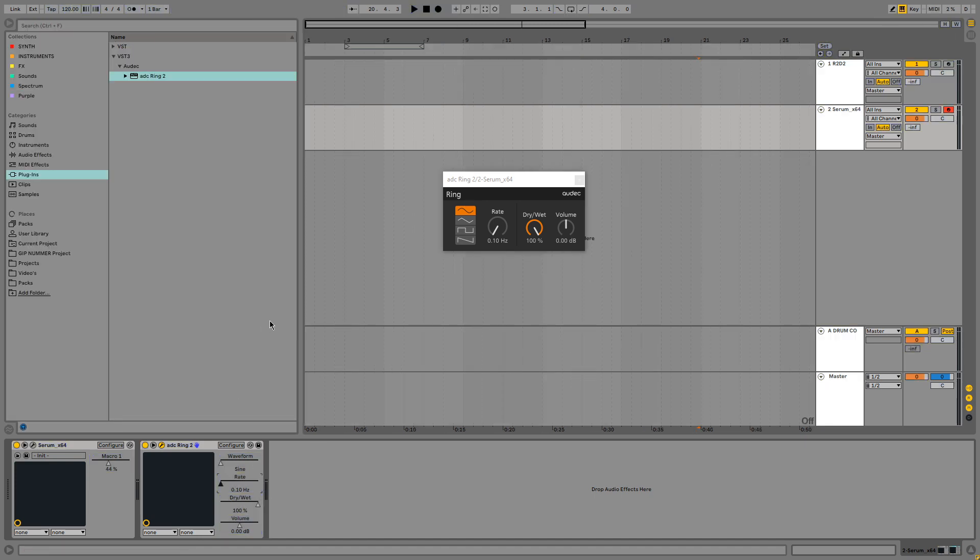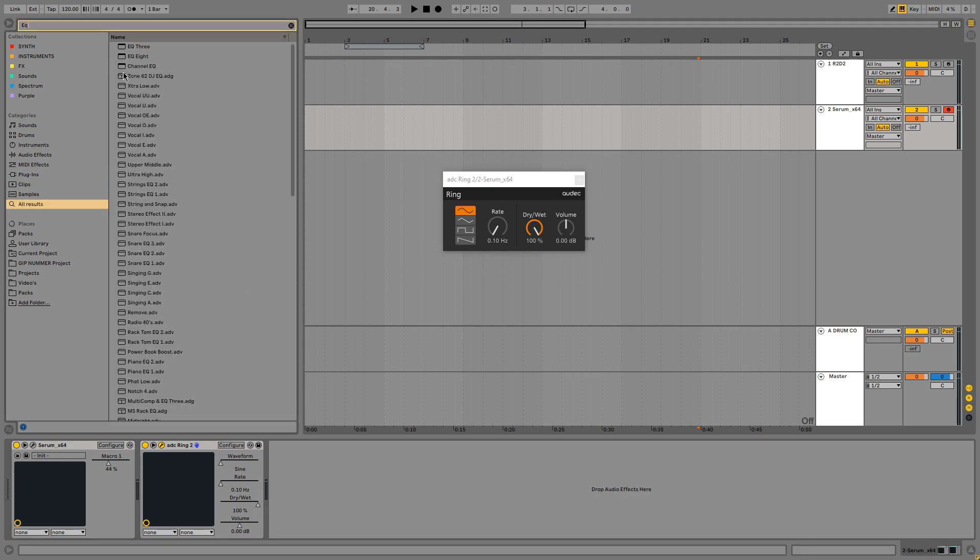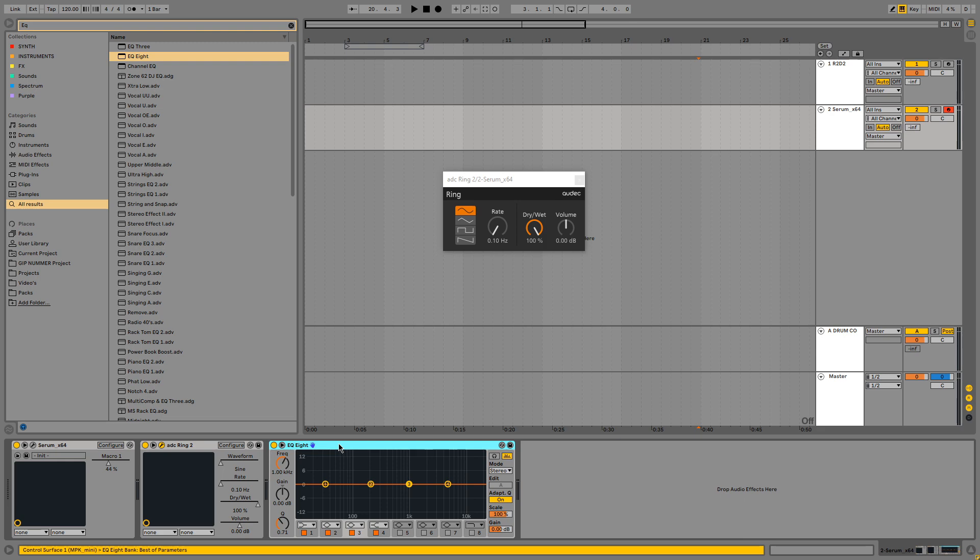One last thing I want to do is add a little bit of EQ to cut out some of the lows. So we are going to do that. Alright that will do.